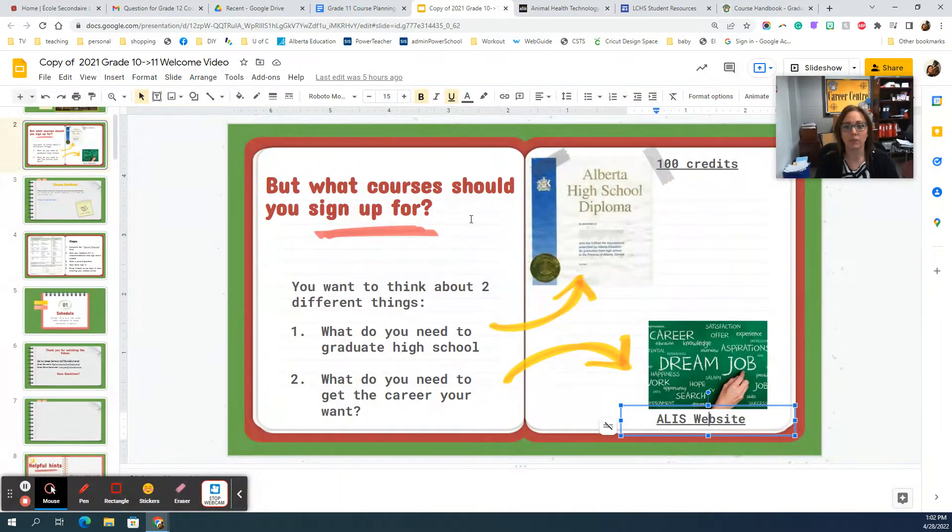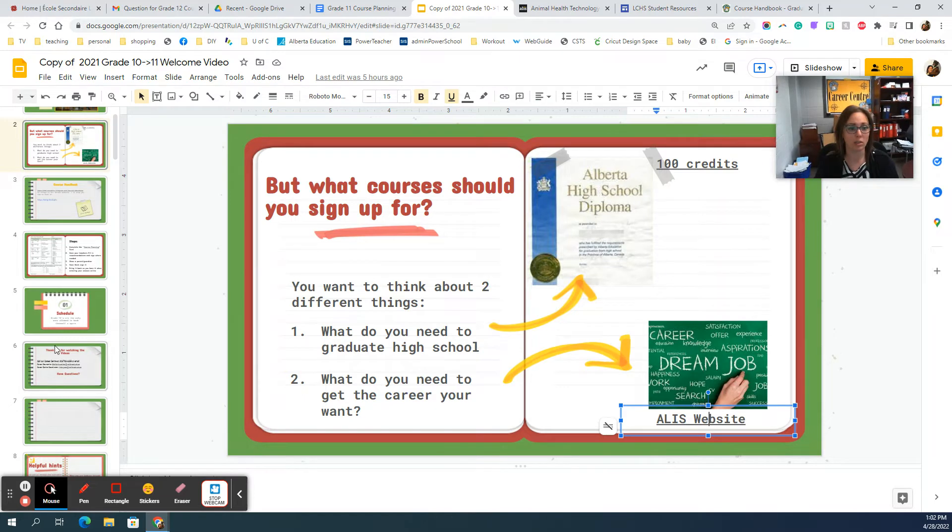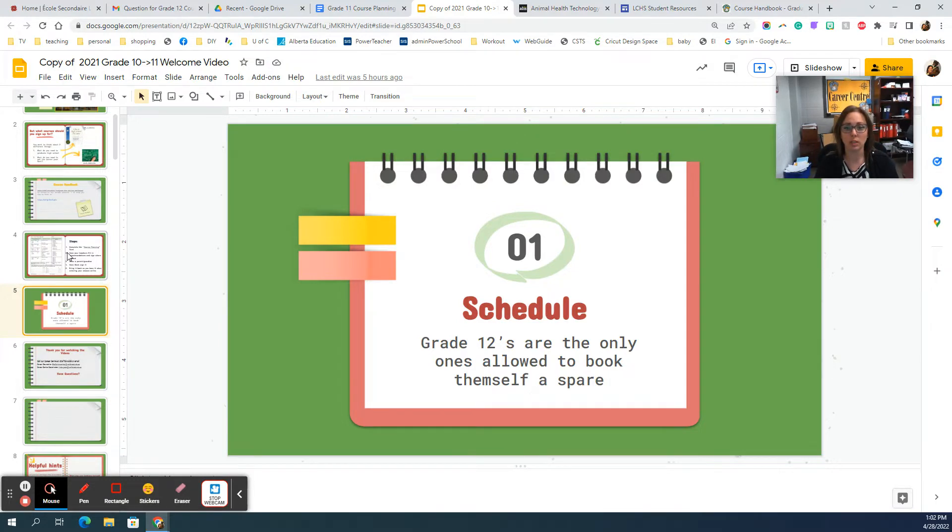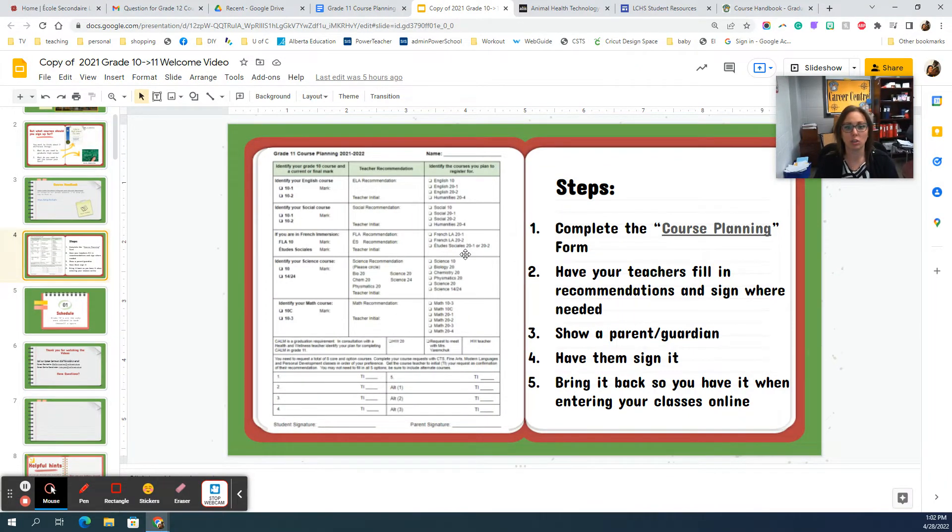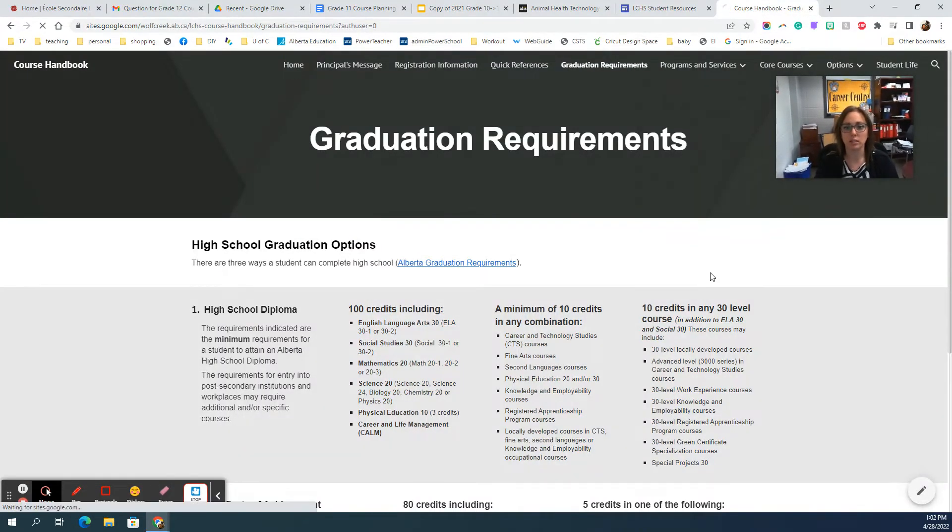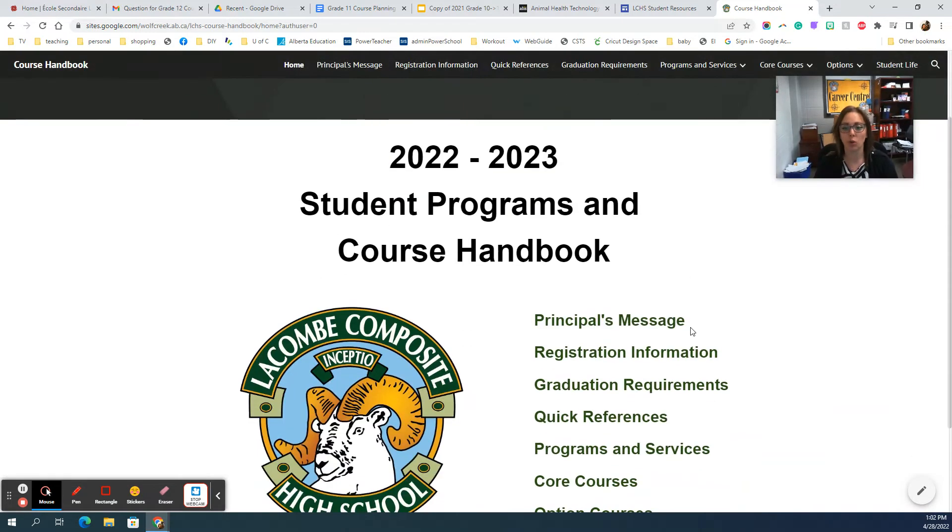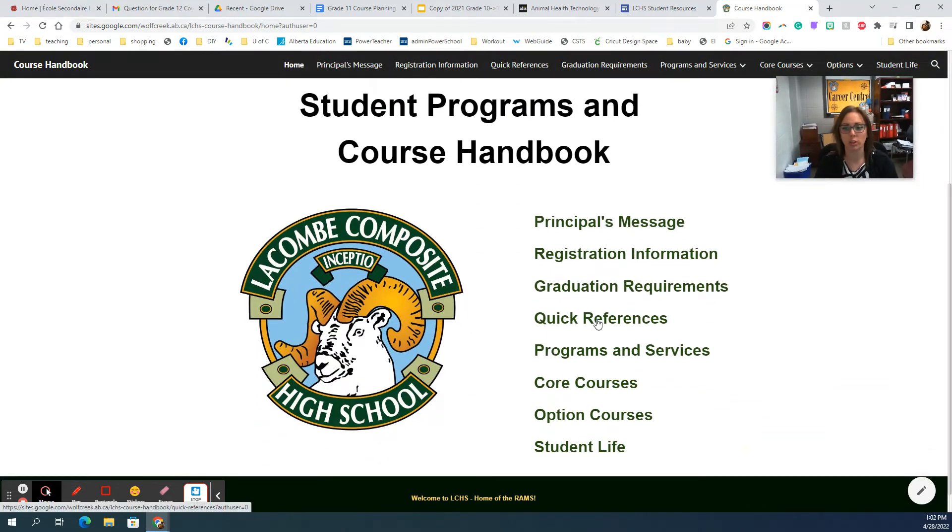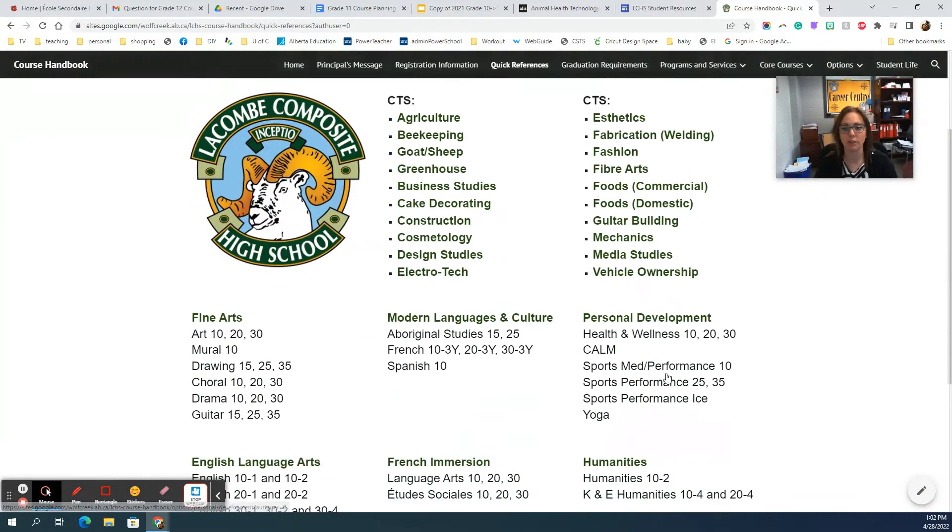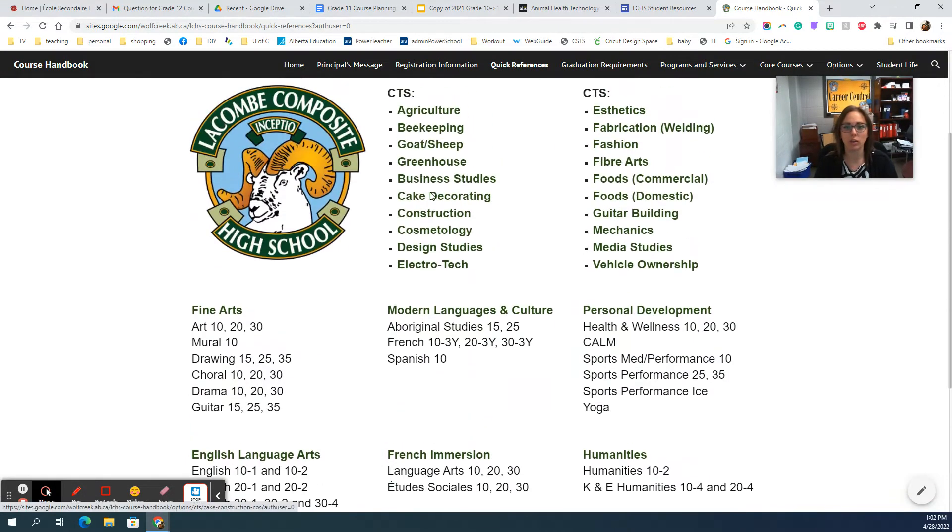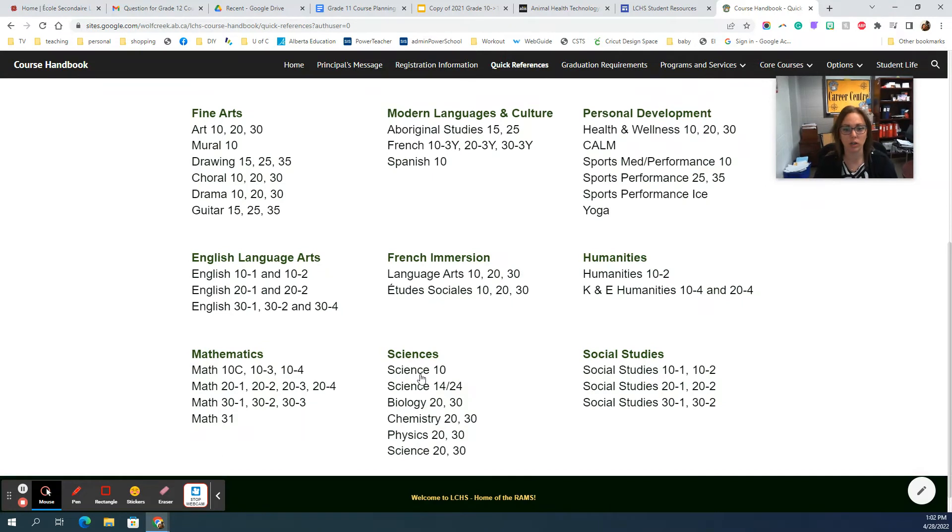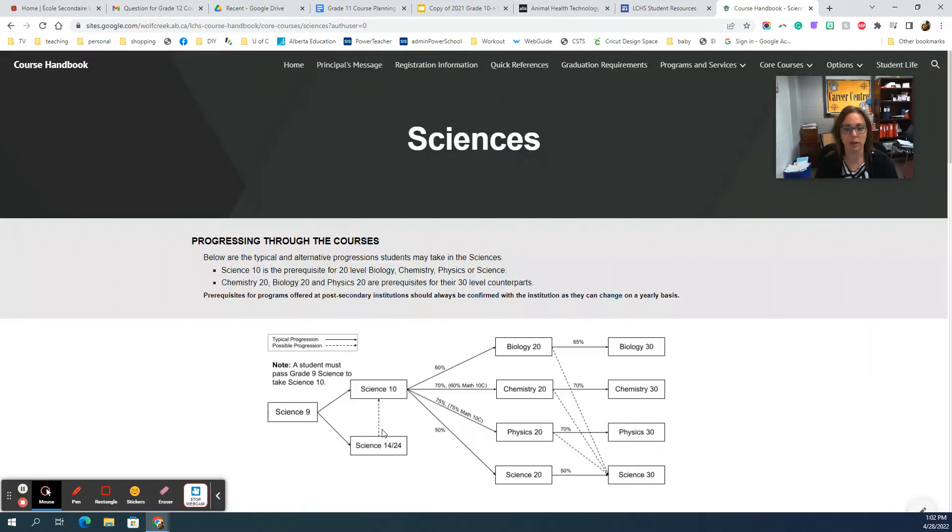Now that we've talked about both the high school diploma route and what you want after high school, I want to move on to our schedule. Grade 12s are the only ones allowed to spare, so you are not allowed to spare going into grade 11. Let's go back to our school handbook. This is where we list all of our courses. Quick reference is a nice page to go to because it really does list every single course offered at our school, and as you click on them it links to the actual course.